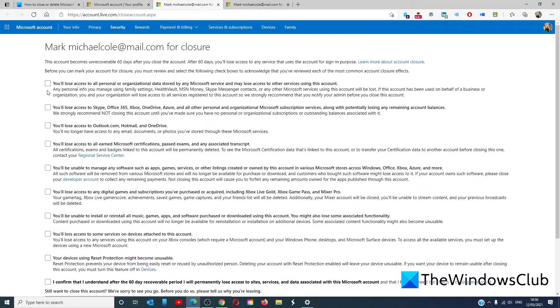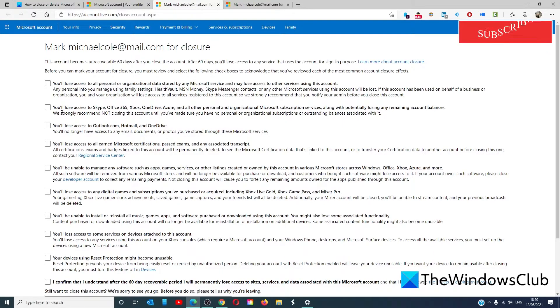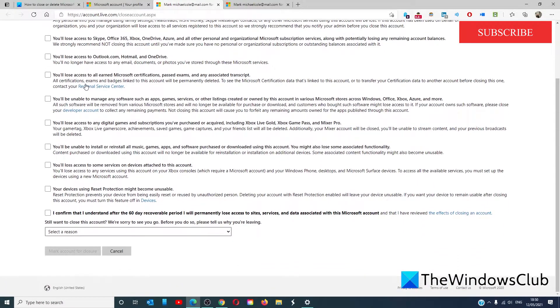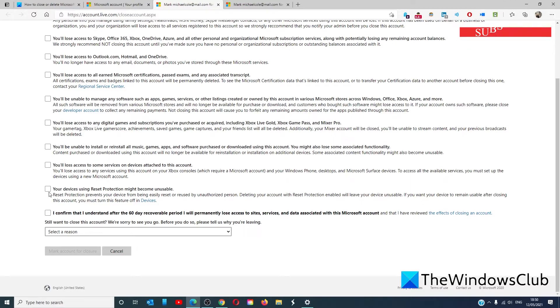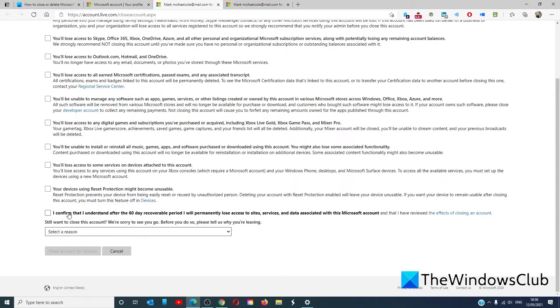Once again, it reminds you with a different checklist that you'll lose access to personal organizational information, Skype, Outlook, all earned Microsoft certifications, past exams, or any associated transcripts with Microsoft, digital game subscriptions, and other services on devices attached to this account. Your devices using reset protection might become unusable. Finally, click that you understand that after a 60-day recoverable period, you permanently lose access to sites, services, and data associated with this account.